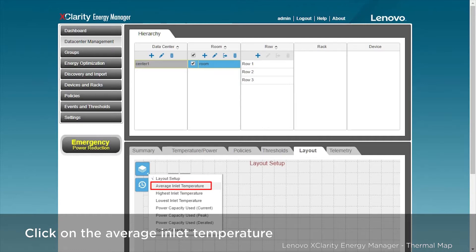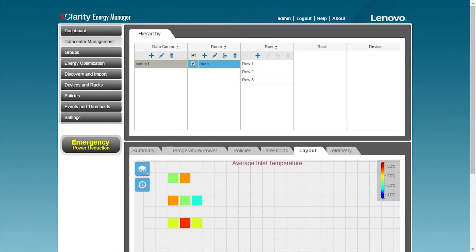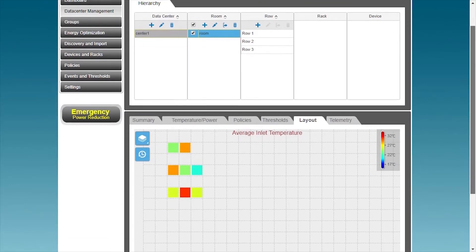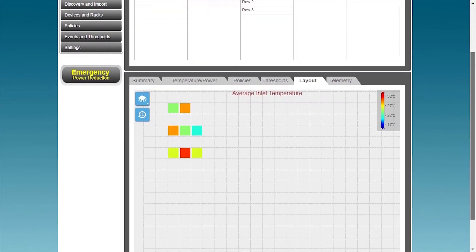Now, look at the average air inlet temperature. You can see that there are multiple racks in the current data center that have higher temperatures and have been displayed in red.